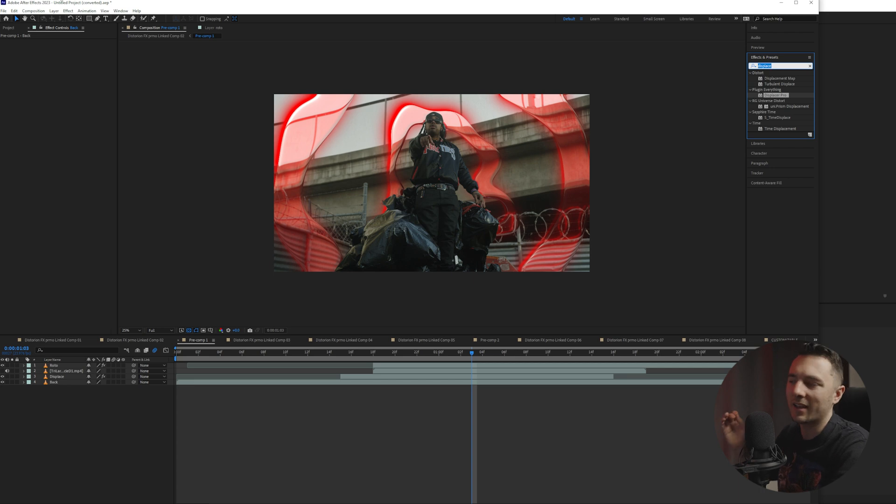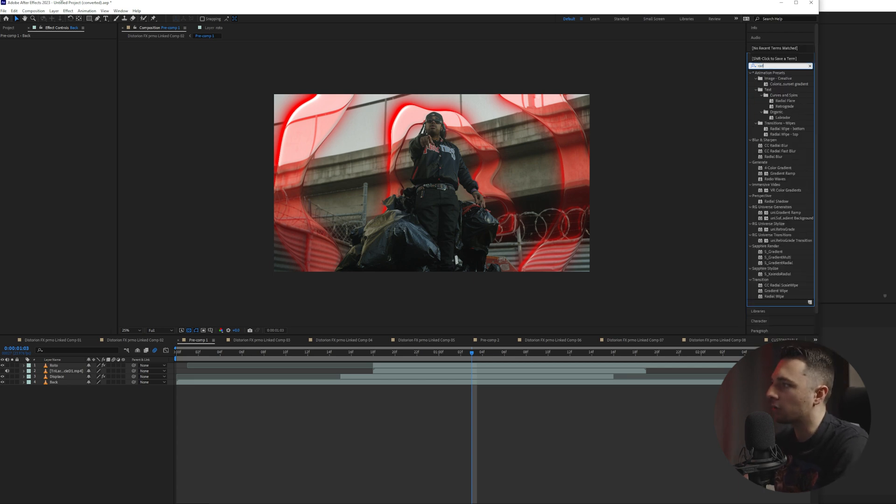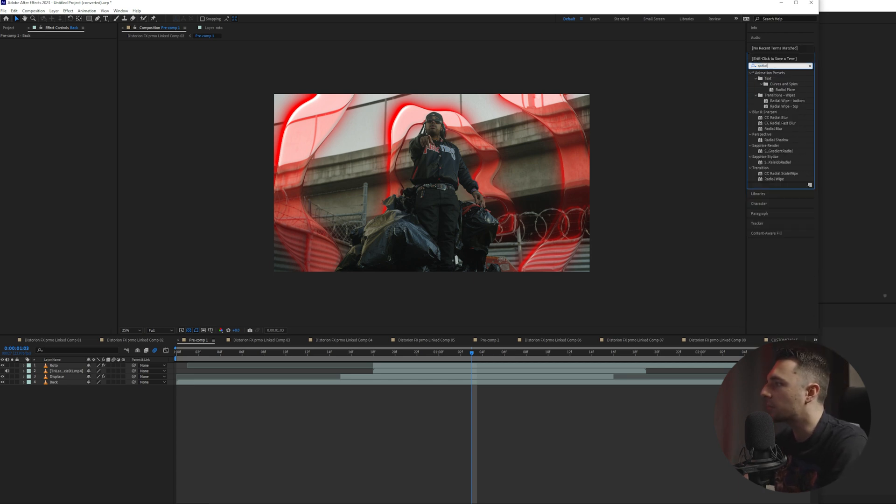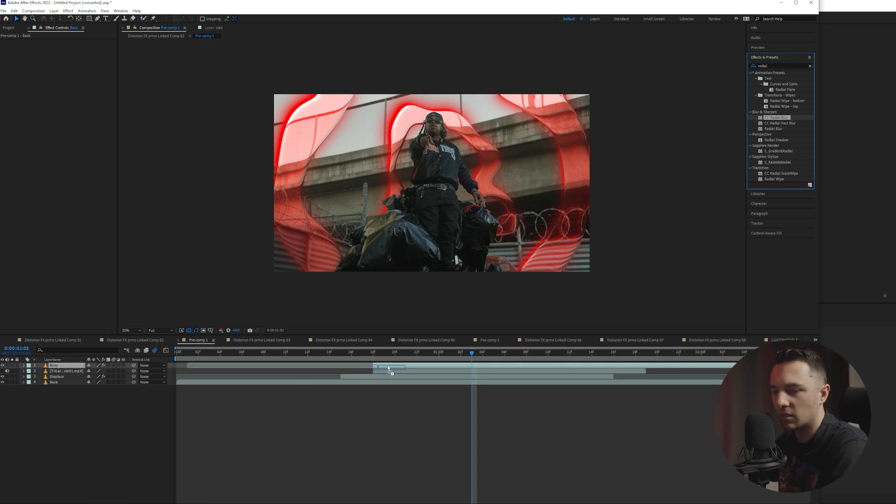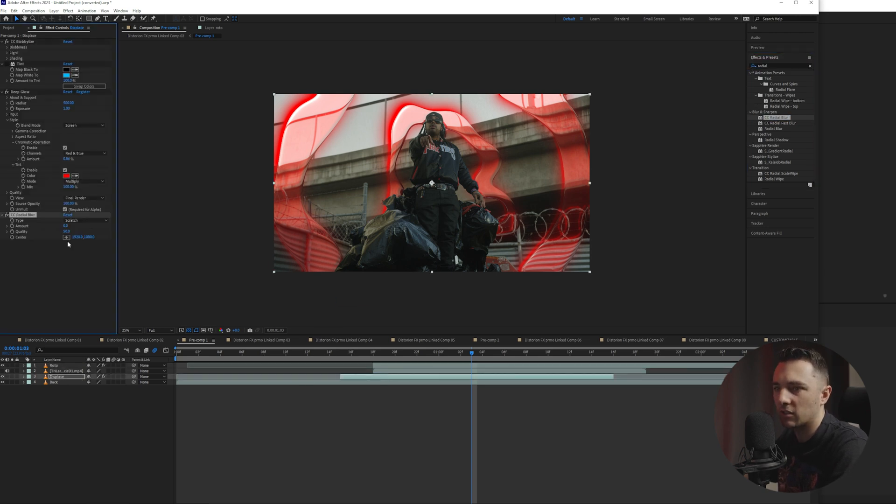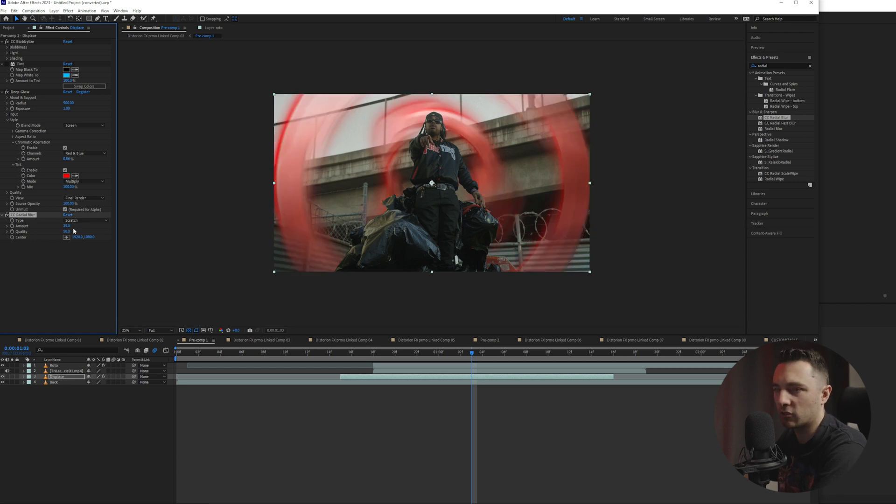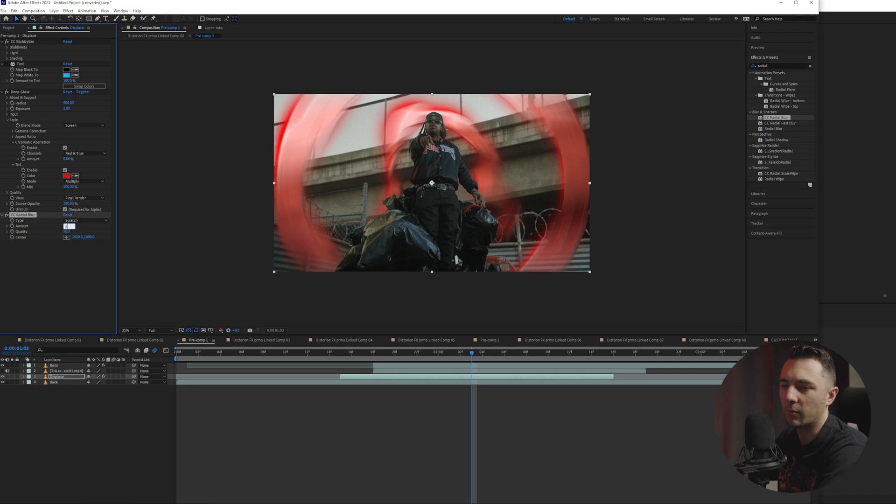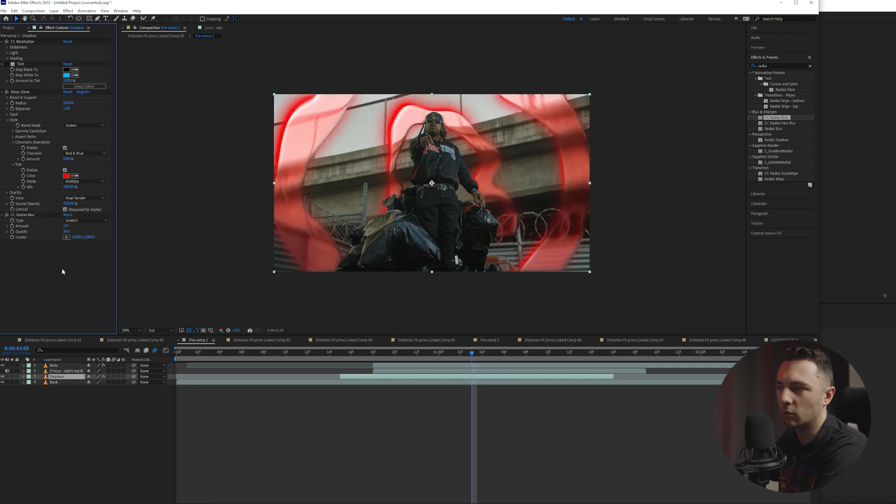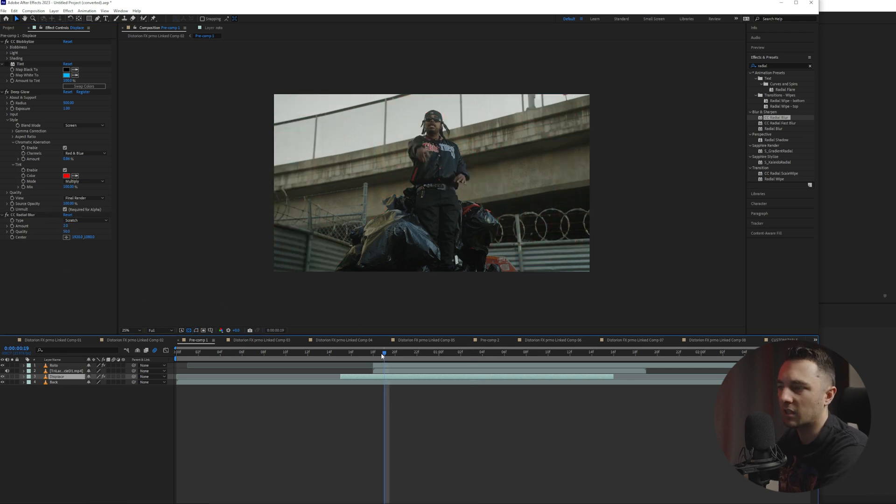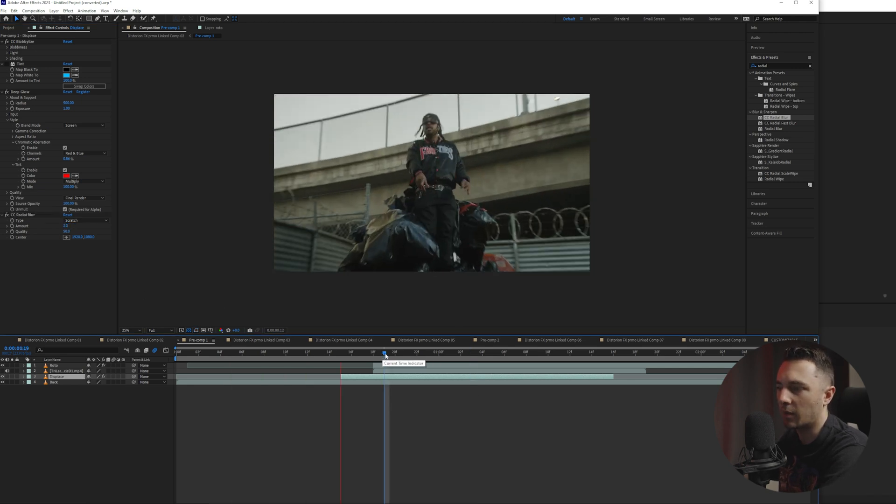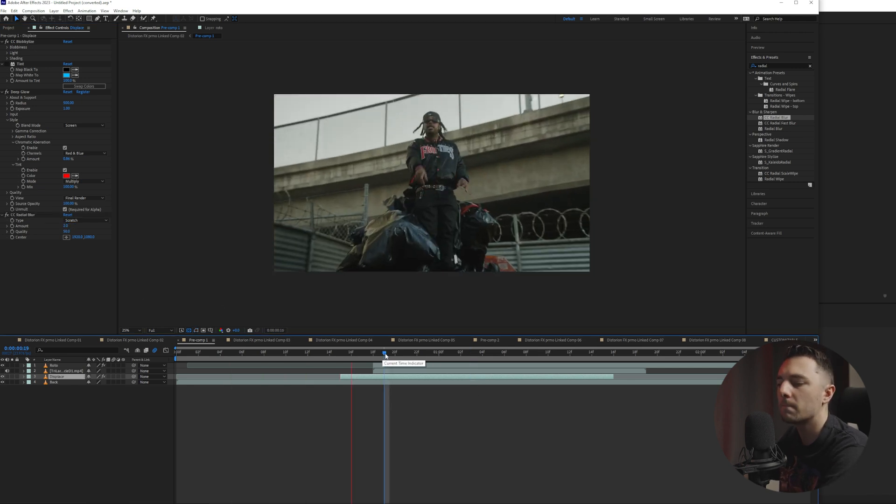Another cool thing I like to add is maybe a blur. So we'll type in radial blur. Let's grab the CC and we'll drag that on the displaced layer. And I feel like it just gives it a little bit of movement, like it's actually coming from the center. Something very light, maybe like two, something to kind of just soften it up a little bit.